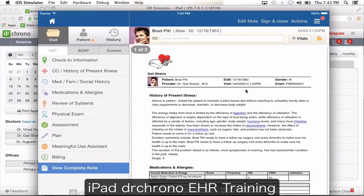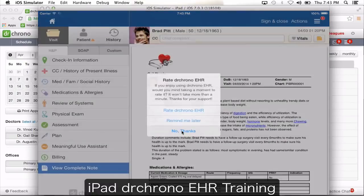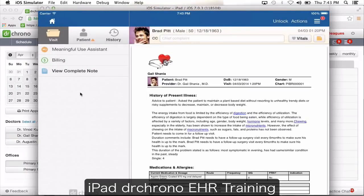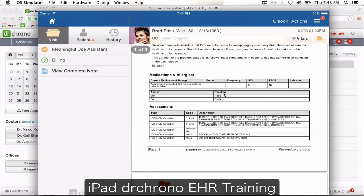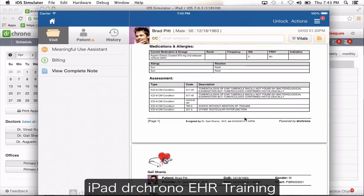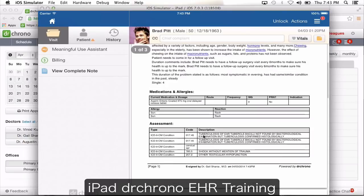If you want to sign and lock this note, click sign and close. This locks your note — it says success, your note is locked. It removes all the edit options from the left. When you look at your note it says e-signed by, puts the doctor's name, and the date and time you signed the note.